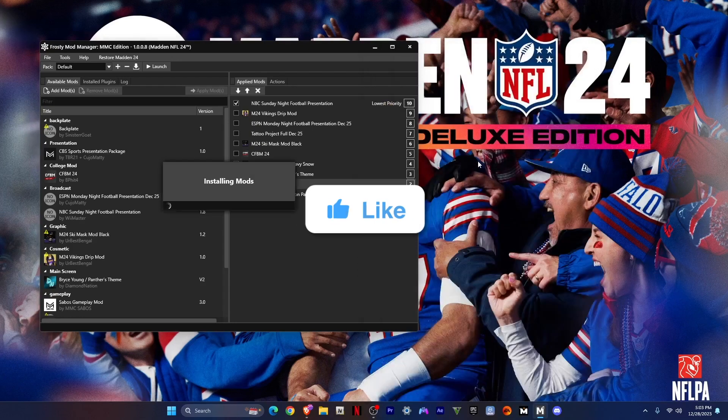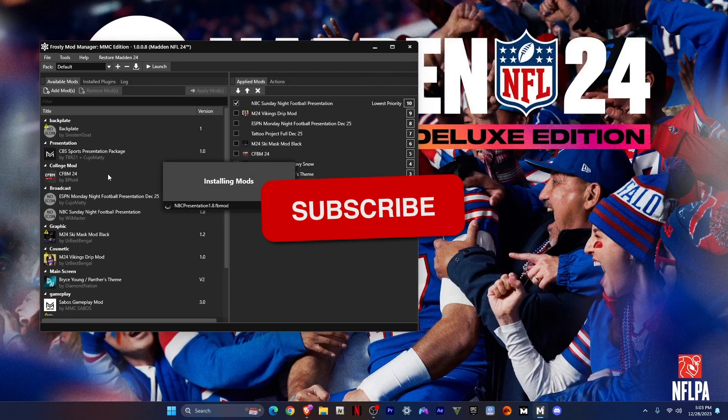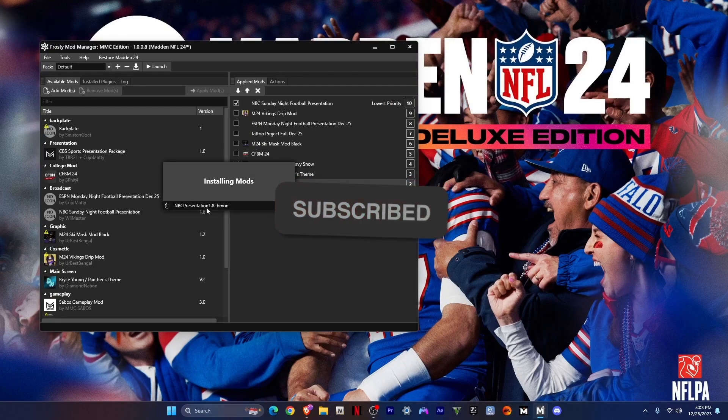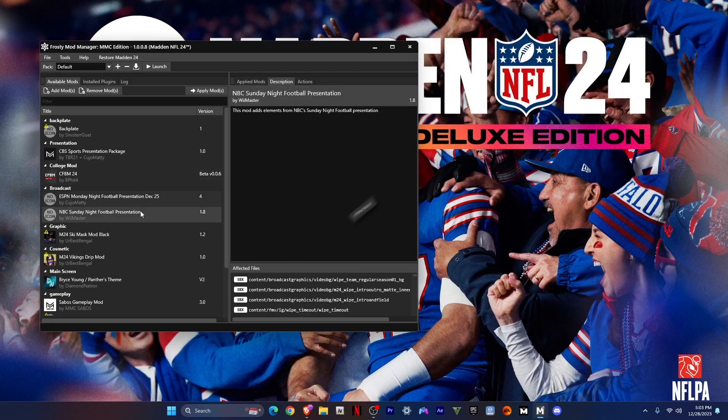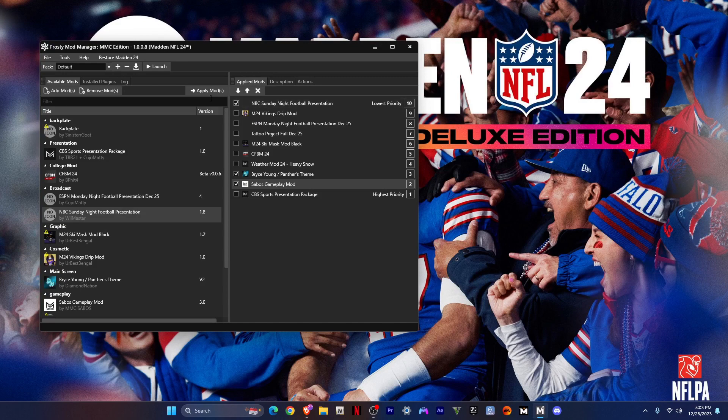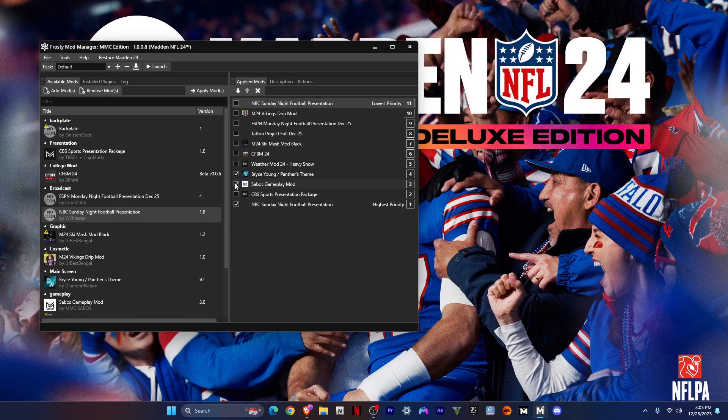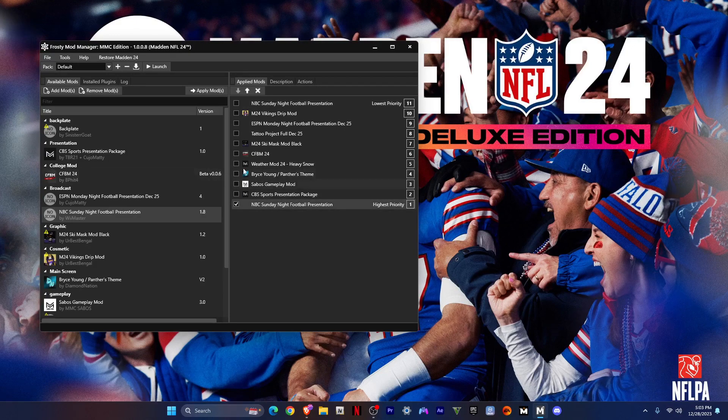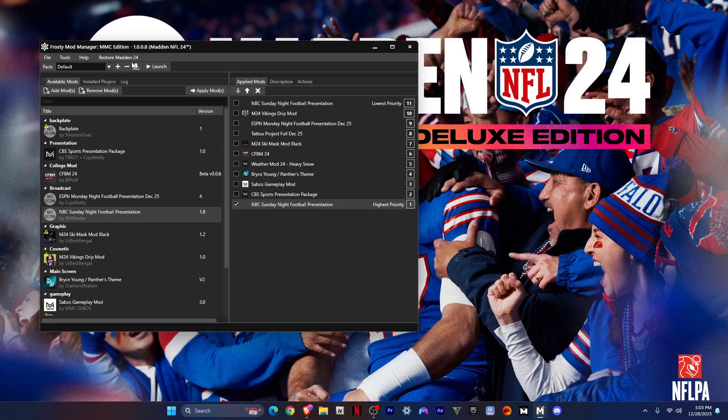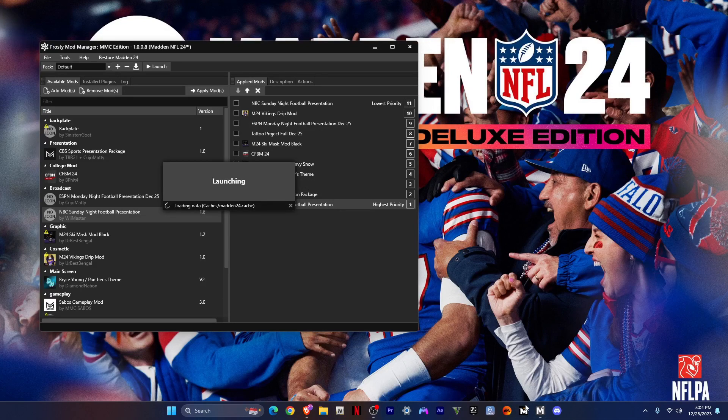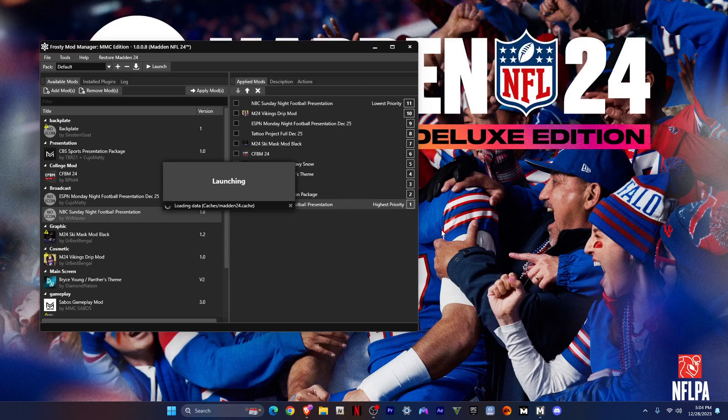Here's the NBC presentation. What you want to do is click apply mod and then you can just select it. Just make sure your Mod Spark is open also.